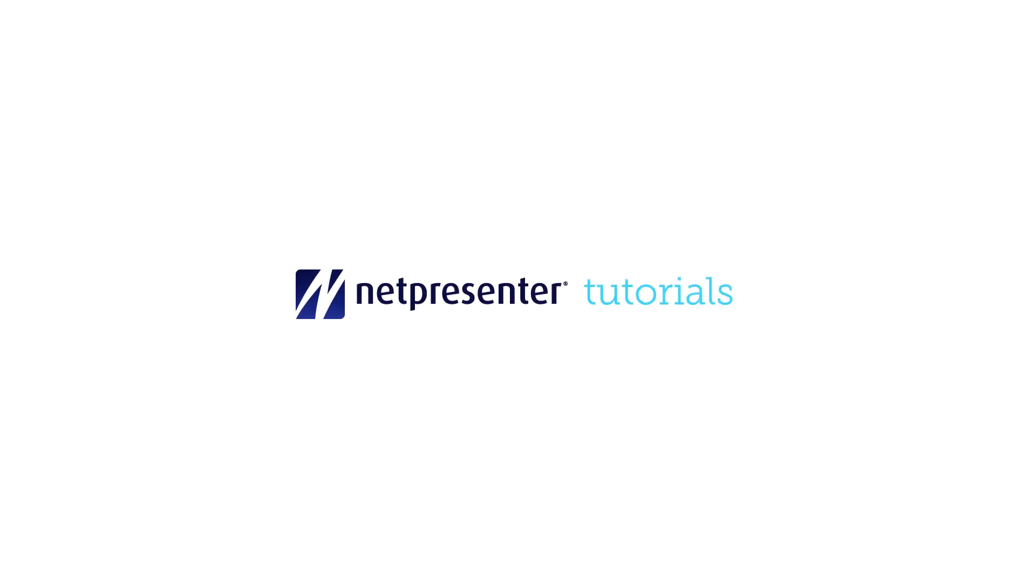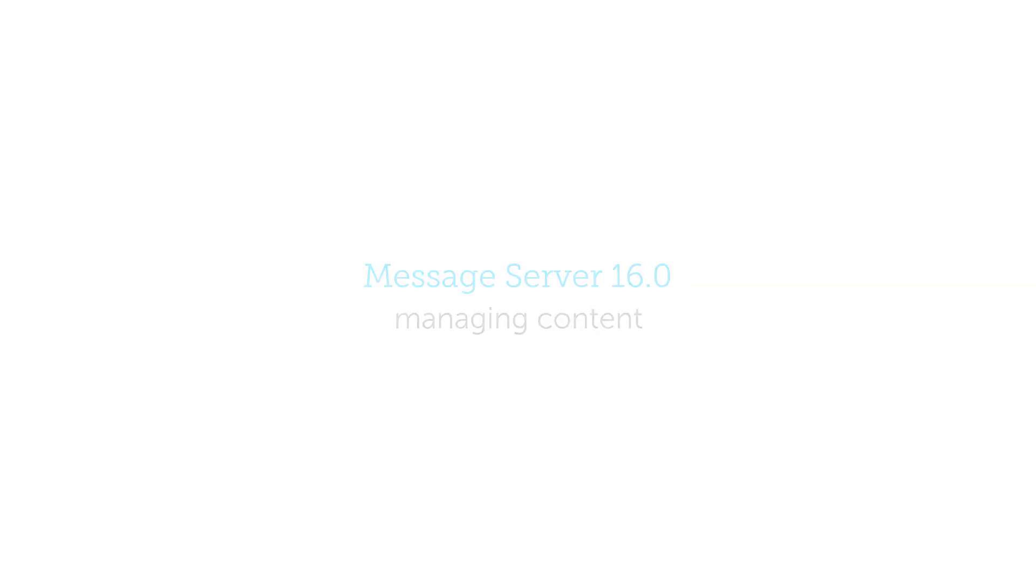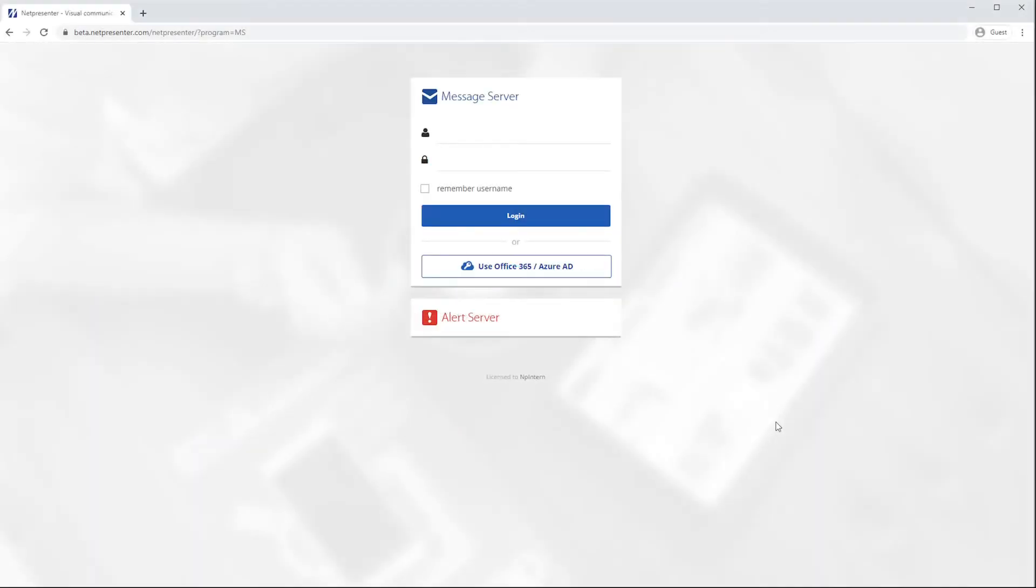Welcome to NetPresenter's message server tutorial video. This video will help you create and manage your content in NetPresenter message server 16.